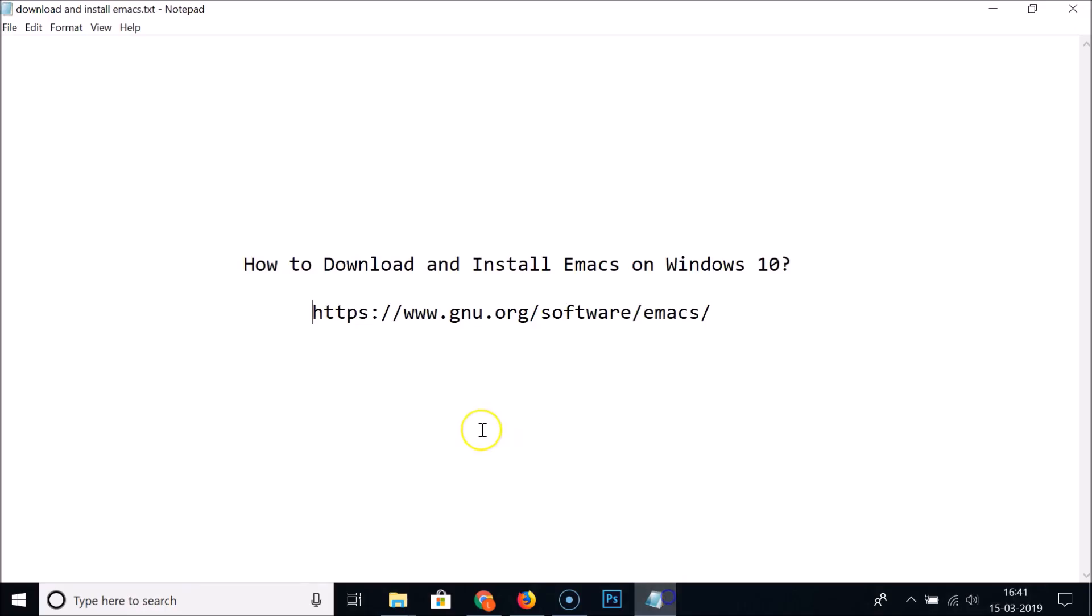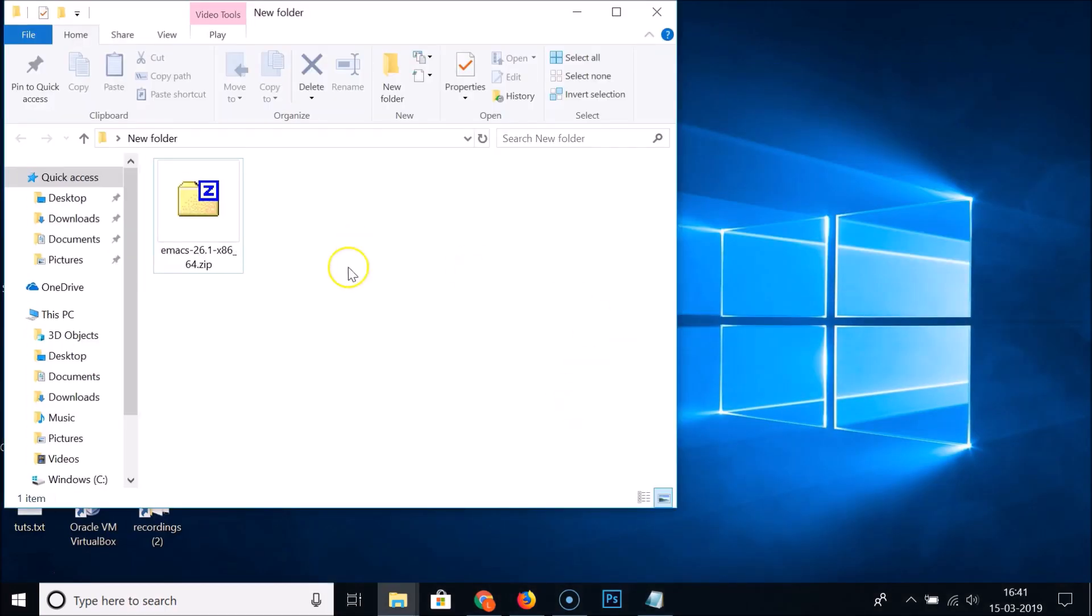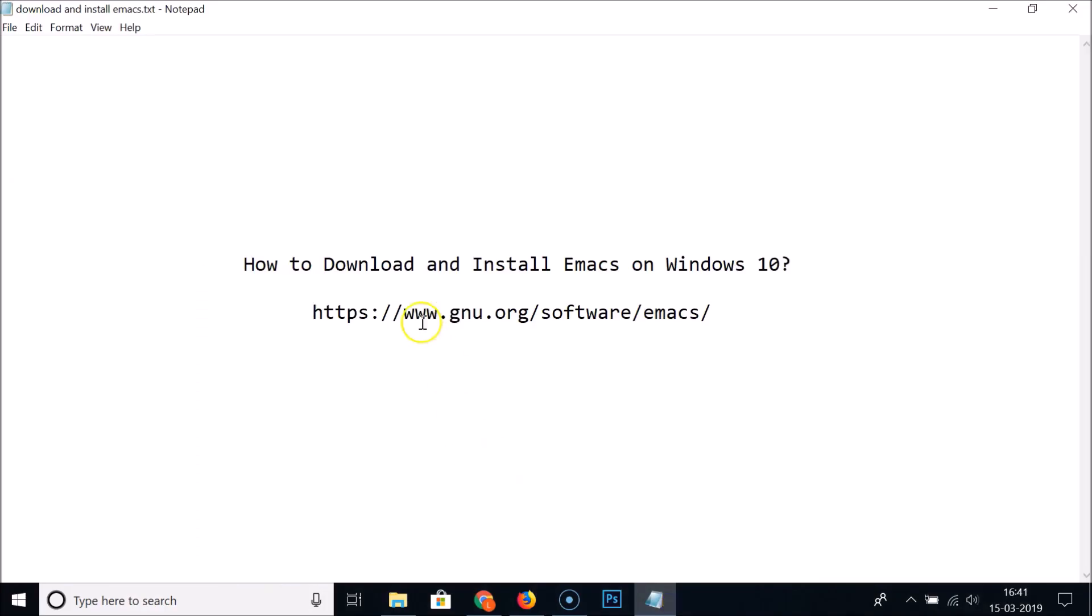You can see it's now opened. In this way you can easily download and install Emacs on Windows 10. If you like, you can delete this zip file. That's it. Thanks for watching. If you like my videos please support this channel by subscribing to it. Thanks, bye bye.